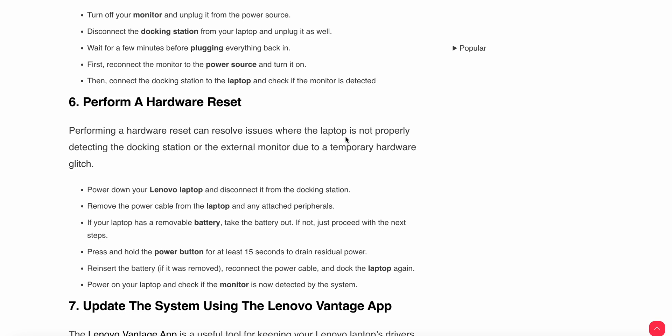Remove the power cable from the laptop and any attached peripherals. If your laptop has a removable battery, take it out. If not, proceed with the next step. Press and hold the power button for at least 15 seconds to drain the residual power.